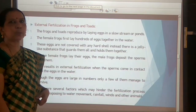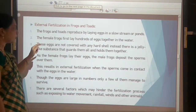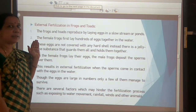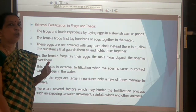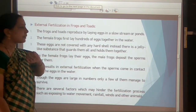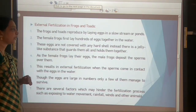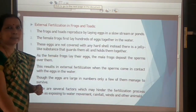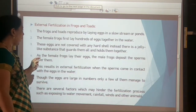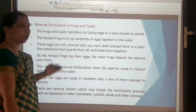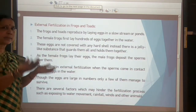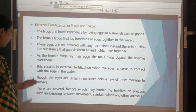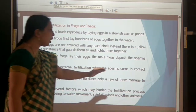Frogs and toads reproduce by laying eggs in slow streams or ponds and need water to complete their life cycle, hence they are called amphibians. The female frog lays hundreds of eggs in water, not covered with any hard shell but held together by a jelly-like substance. As the female frogs lay their eggs, the male frogs deposit sperm over them, resulting in external fertilization in water. Though eggs are large in number, only a few manage to survive.